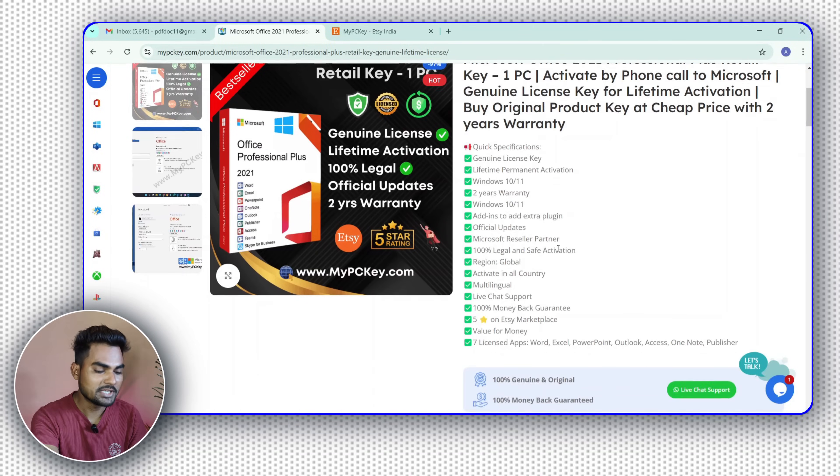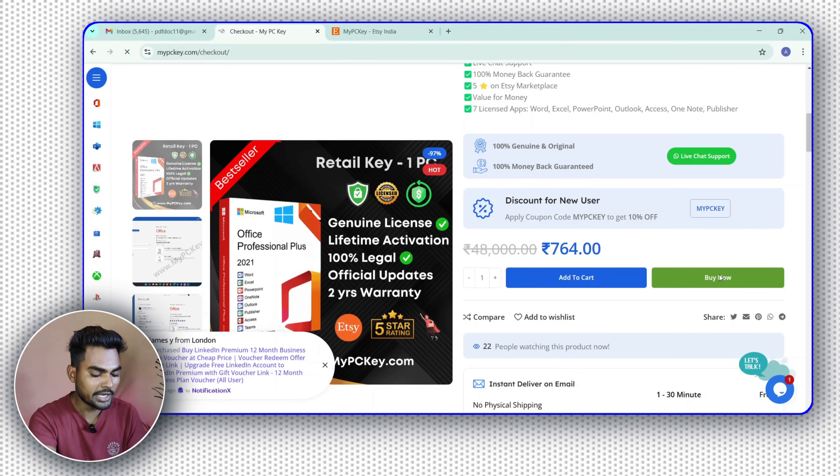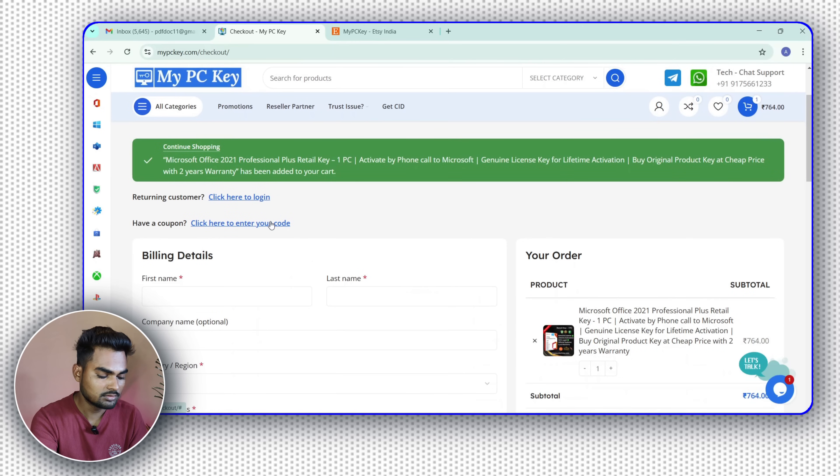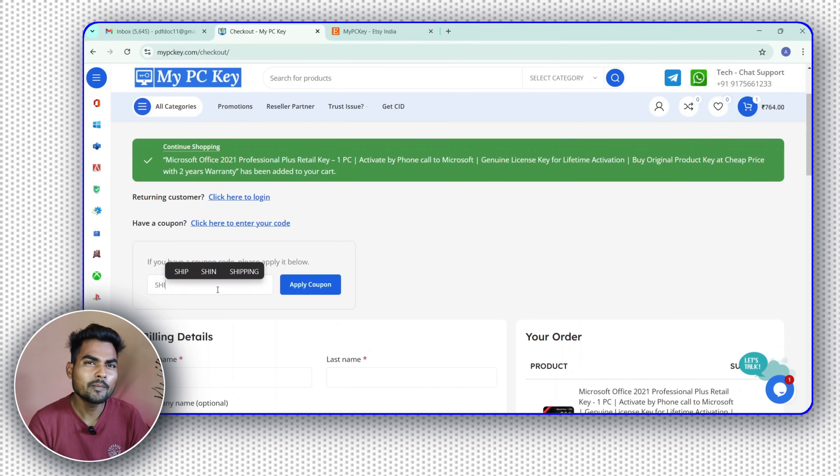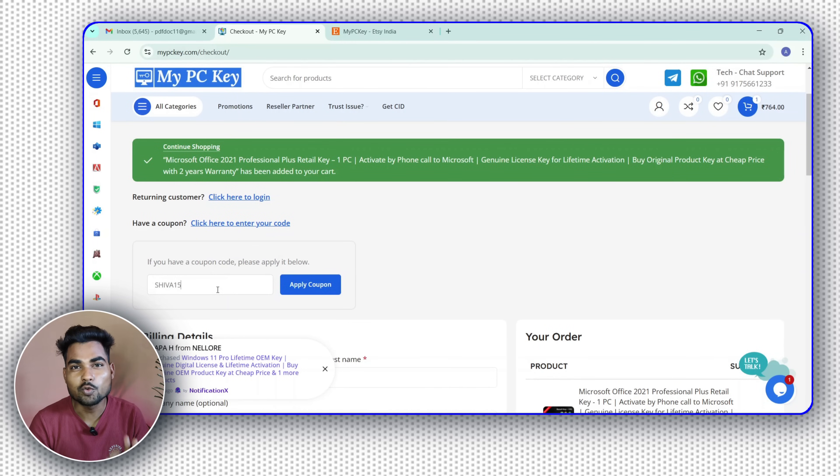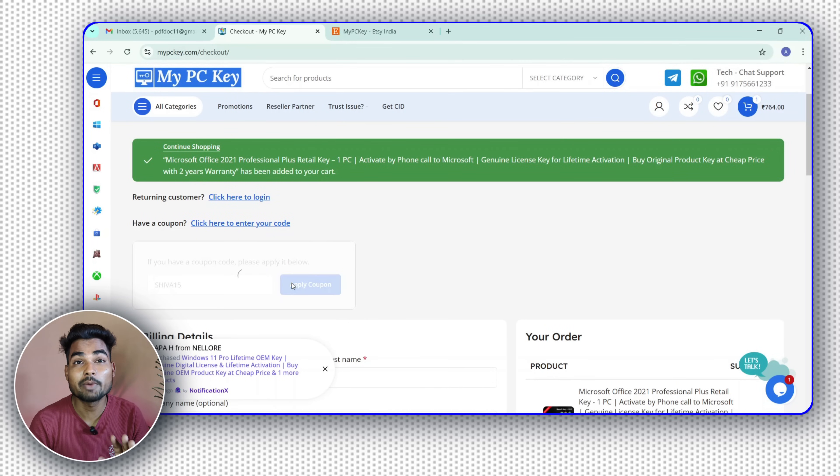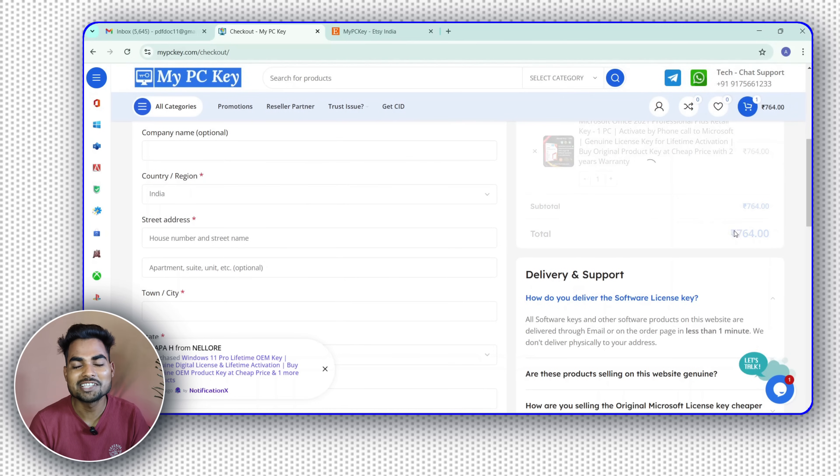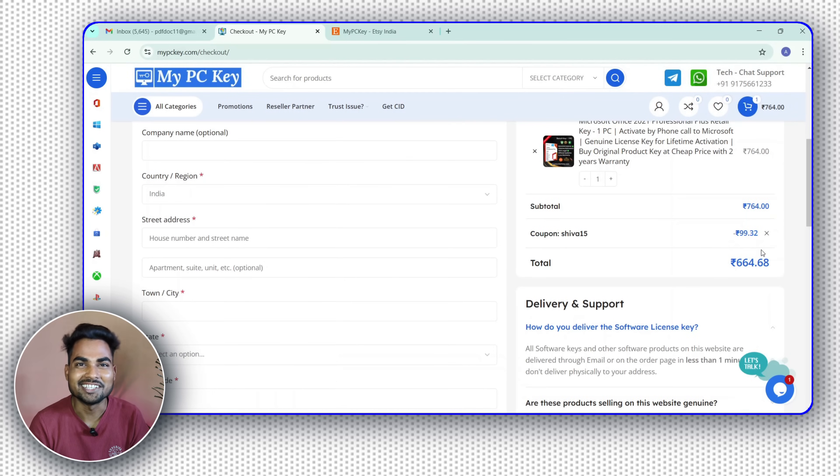So I want to buy retail key for one PC. Click on retail key for one PC and click on buy now. It is your benefit if you apply a coupon code here. You can use SRIBAH15 code, you will get 15% discount instantly.